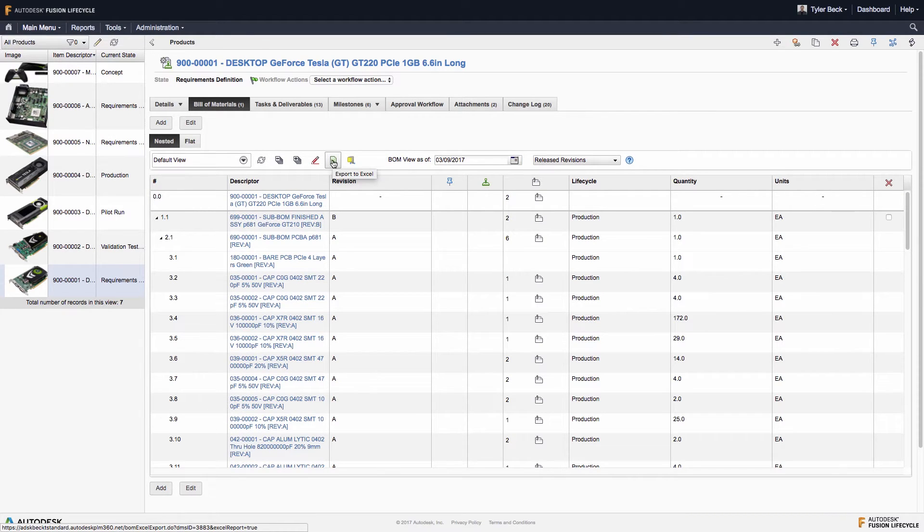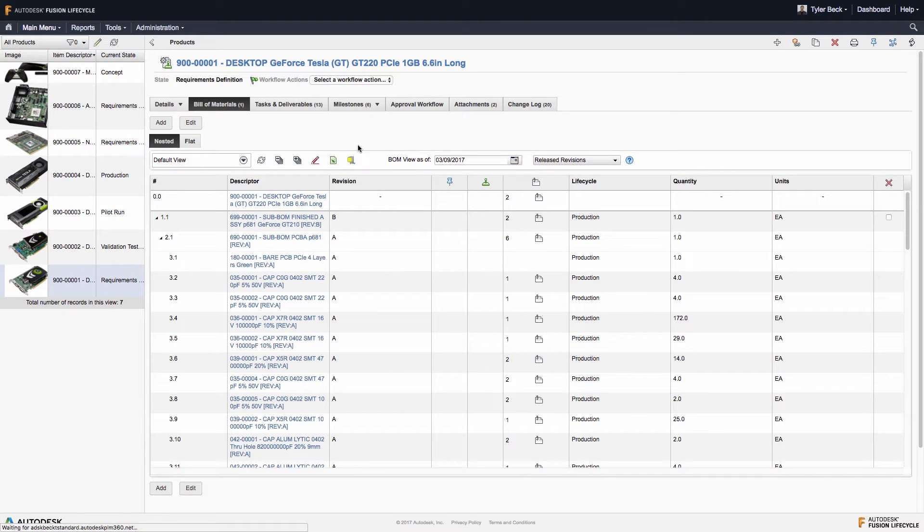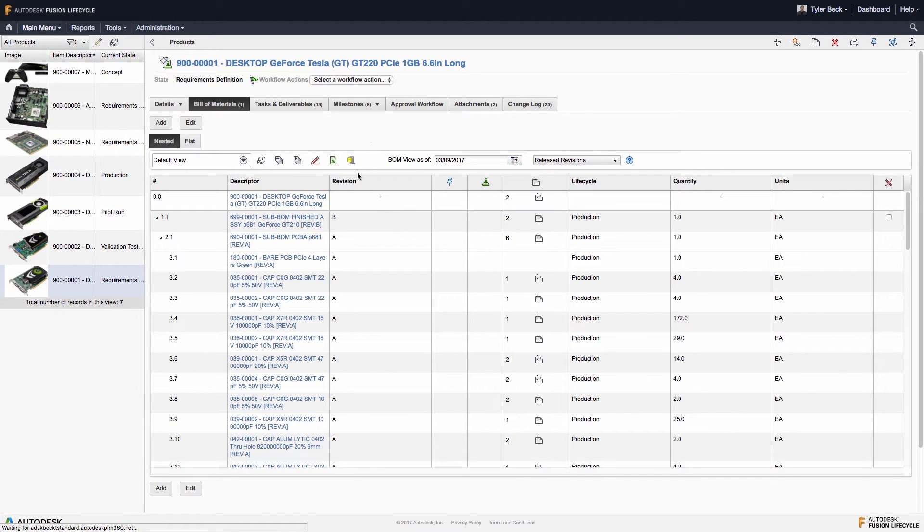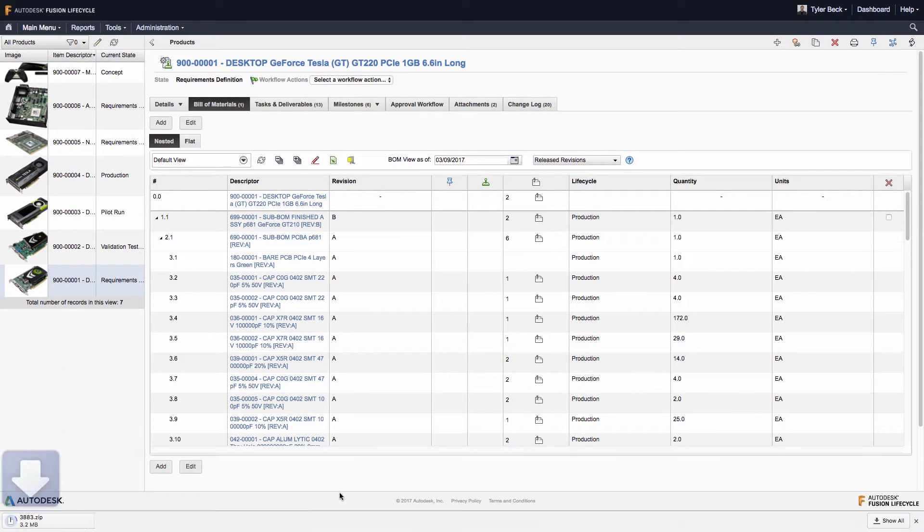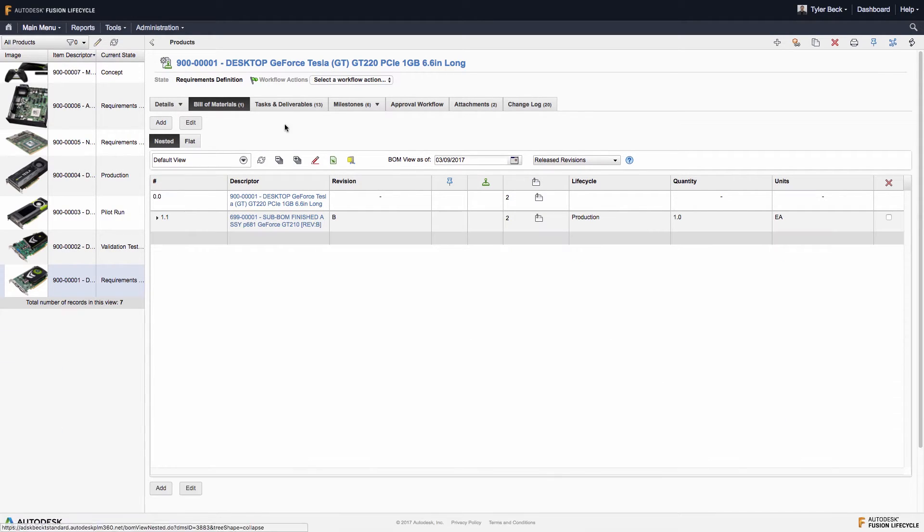You can compare the top level bill of materials to another product, or you can view the release of the bill of materials by date. You can also export the entire bill of materials here with the zip tool.